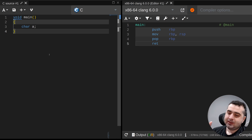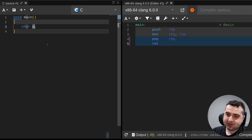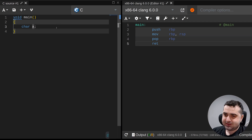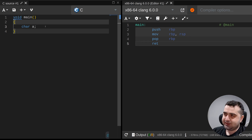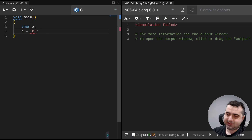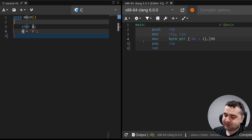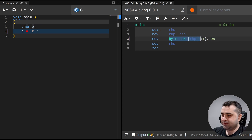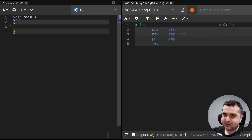Here's an interesting thing about C: when you declare `char a` on a line, a only gets a memory location - it only gets an address. Only when we actually do something with it, like `a = 'b'`, do we get assembly instructions corresponding to it. So we see 98 being moved into the memory location.